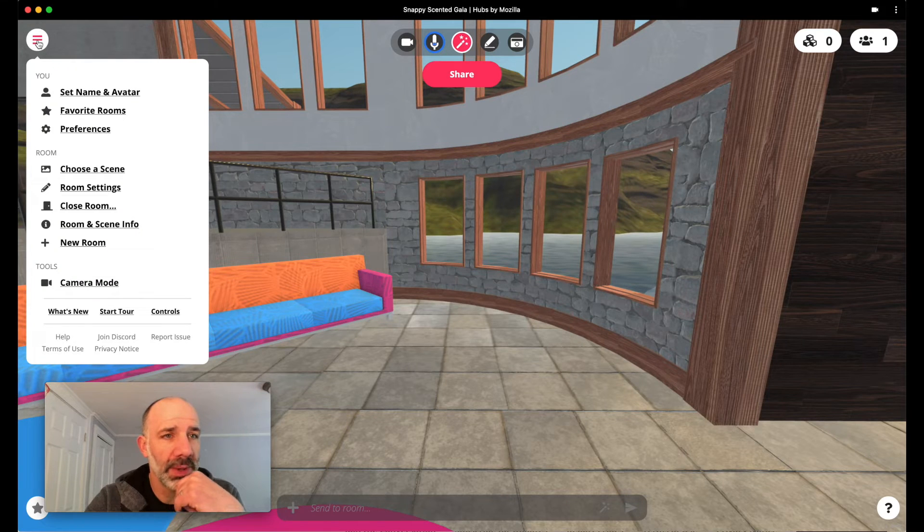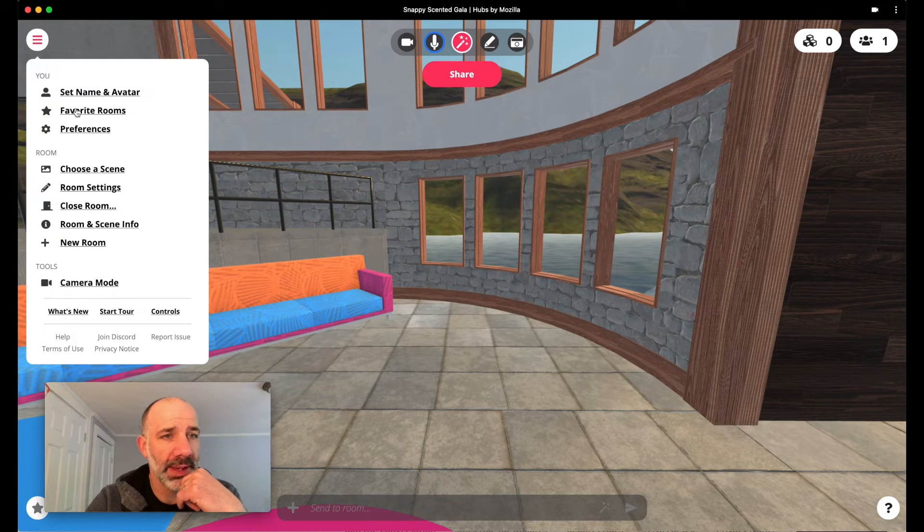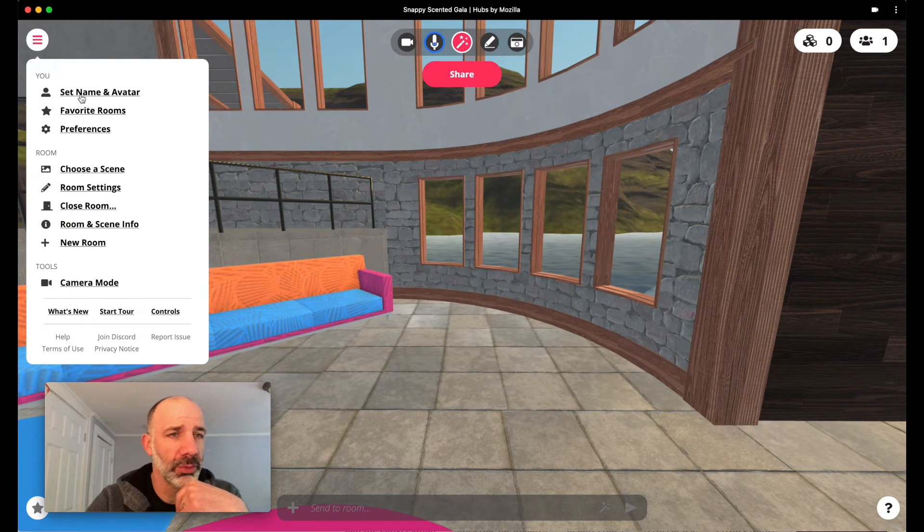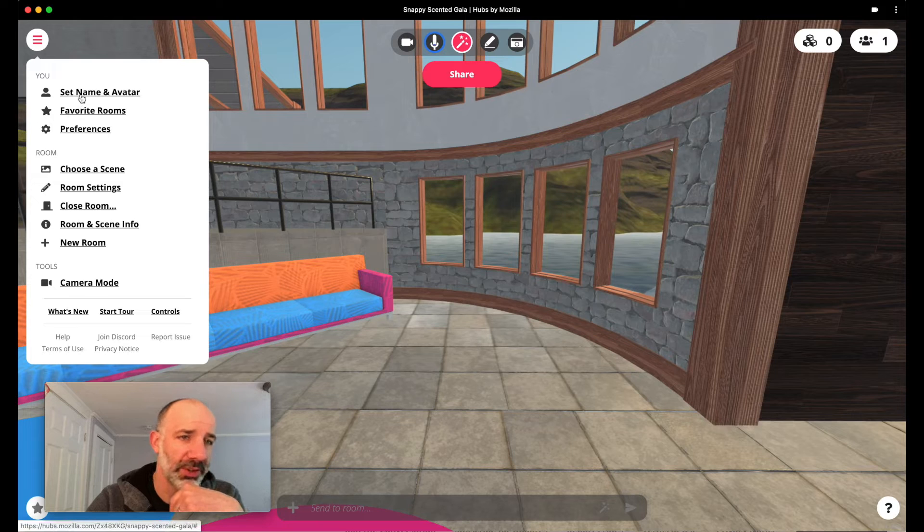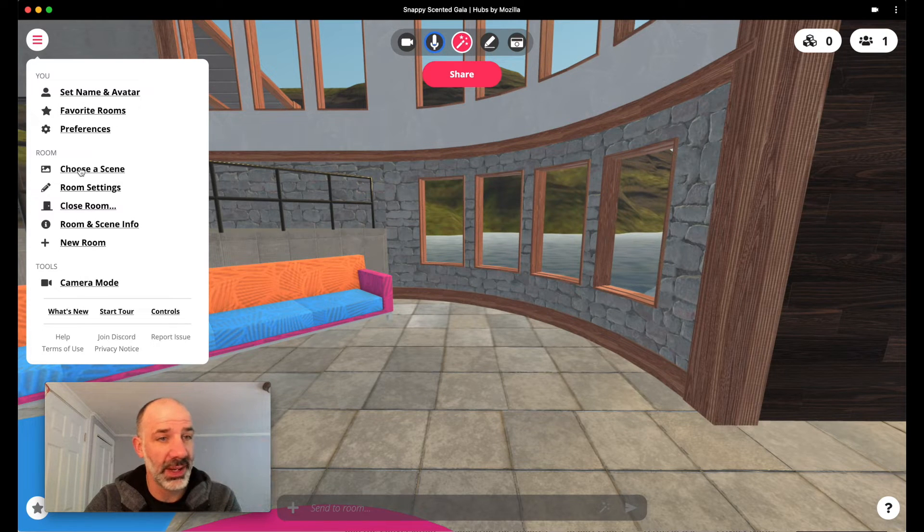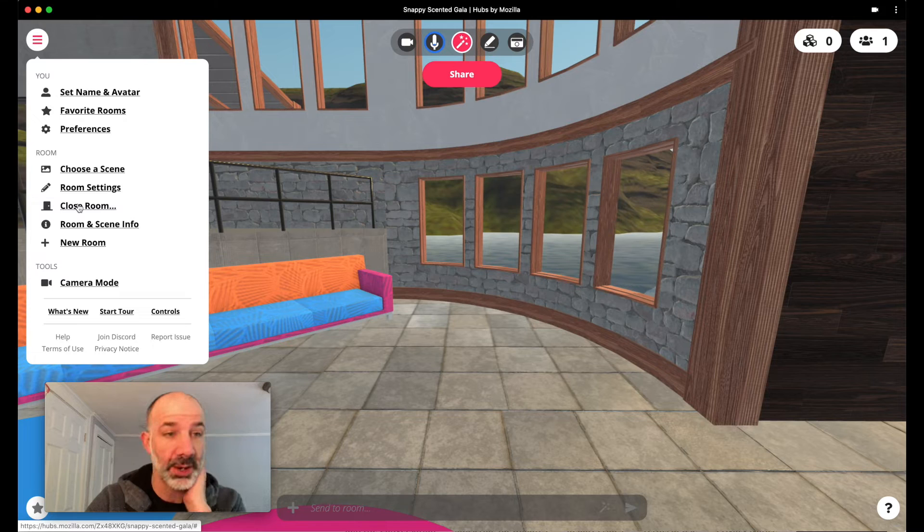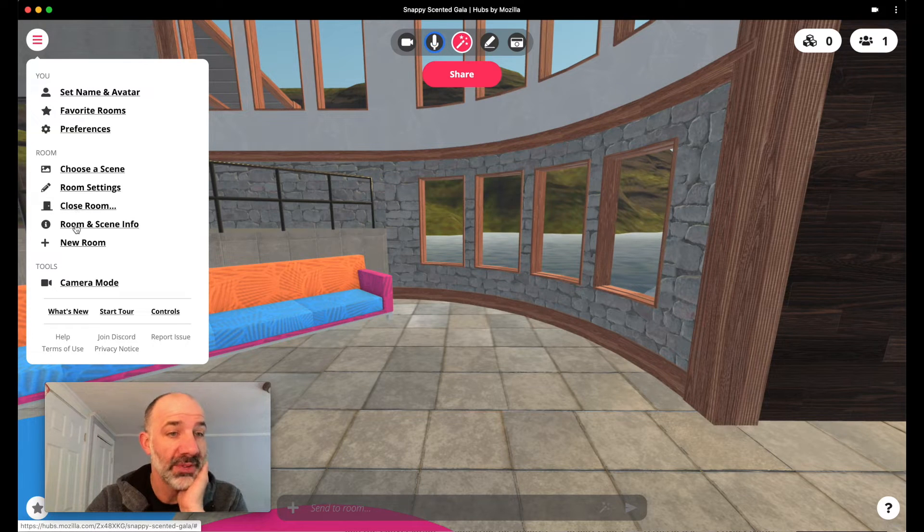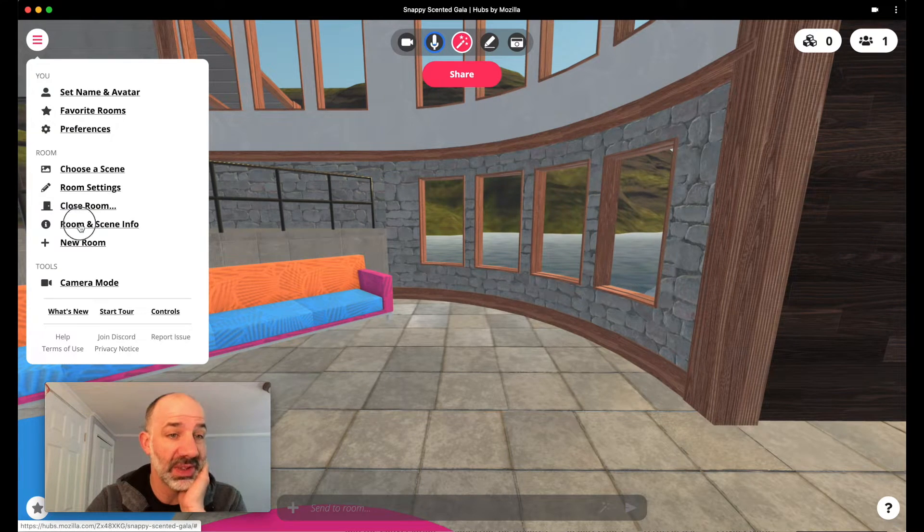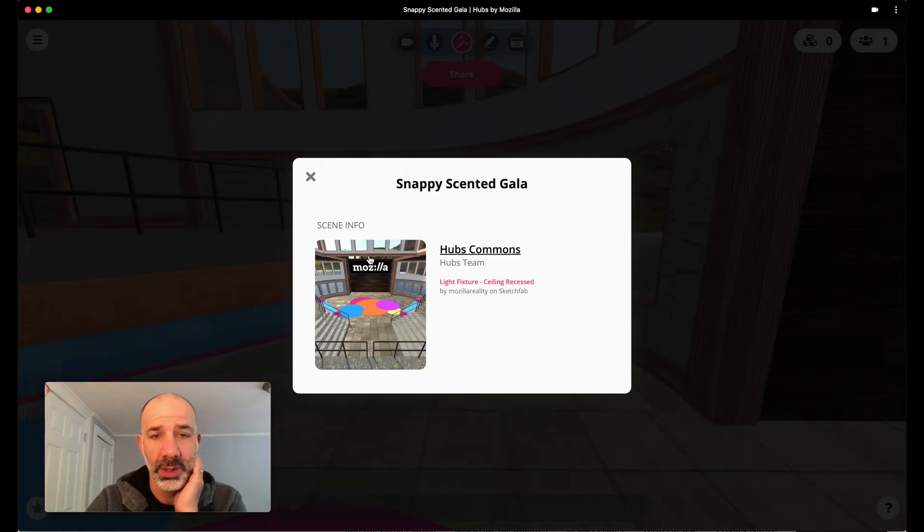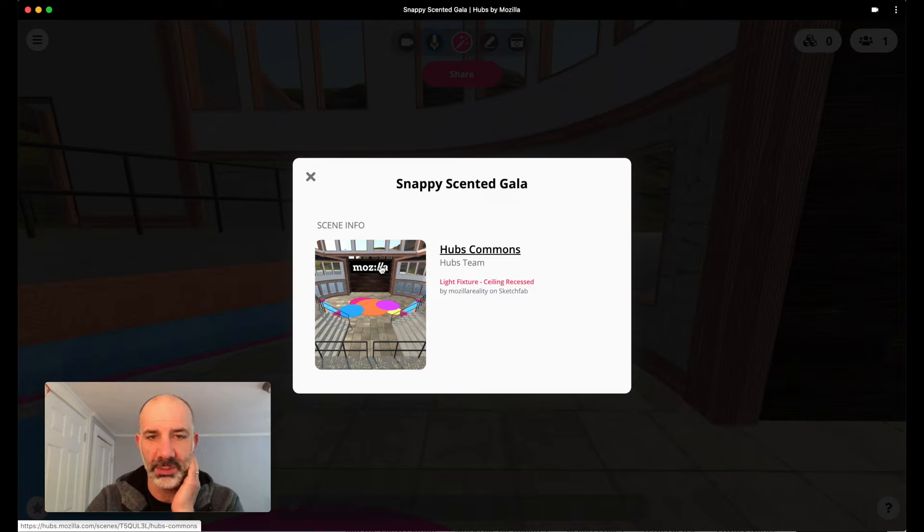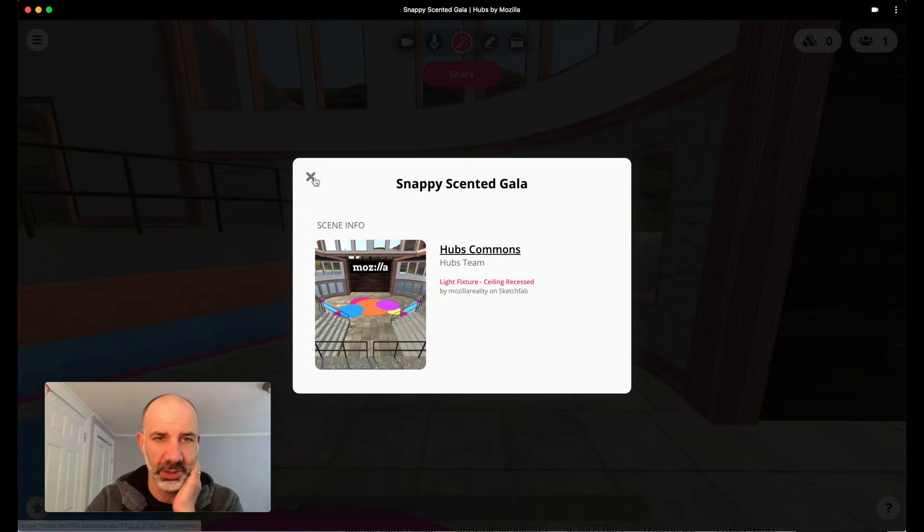More in the overflow menu. I can favorite a room, change my personal avatar, change the scene on the fly, or even close it out if I don't want students to be here anymore. If I go to room scene and room info, you can see it just provides a little bit of an overview. We're using the Hubs common. That's what it looks like.